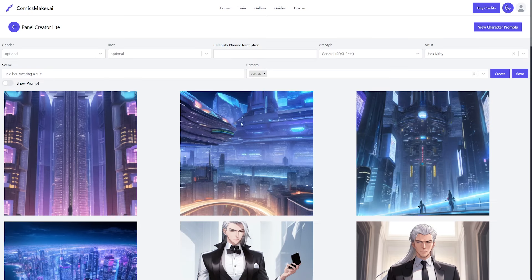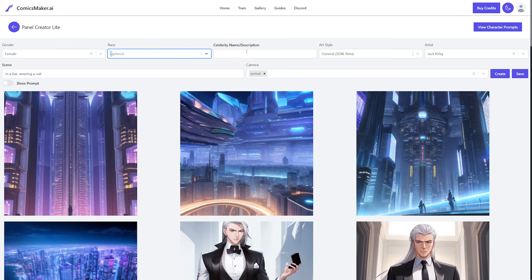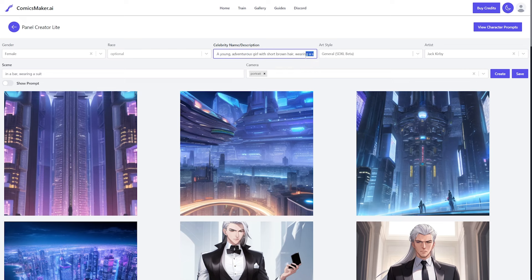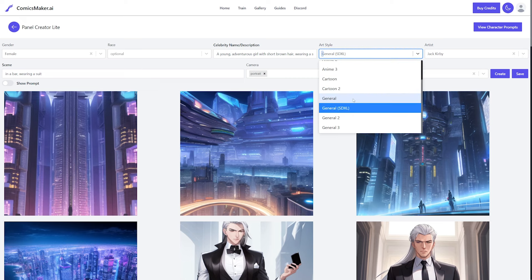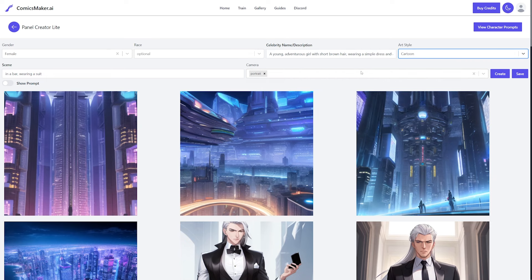You can see some test generations here, but when you first start out you won't see these. In here you populate your character information — you choose a gender, a race if you want, and then put in a celebrity name or description. Since I'm not using celebrities I'll put in a description, but if you're using someone like Batman you can just put their name. Then choose an art style — I'll go cartoon on this one.